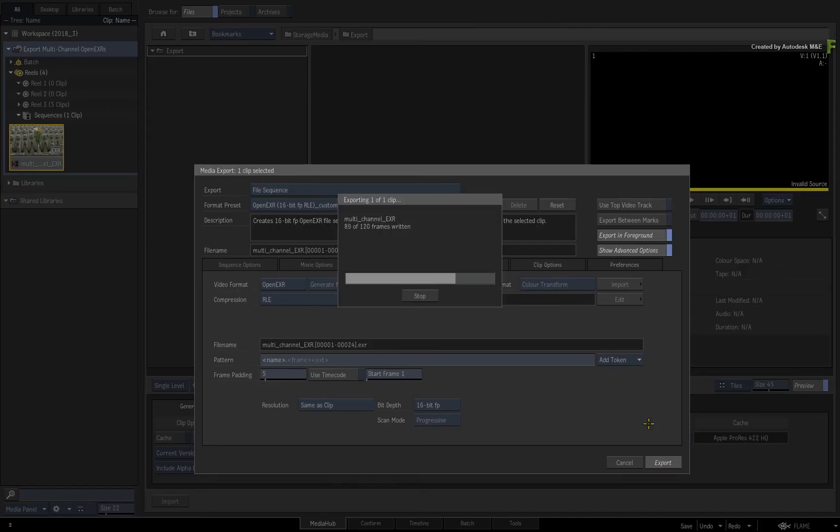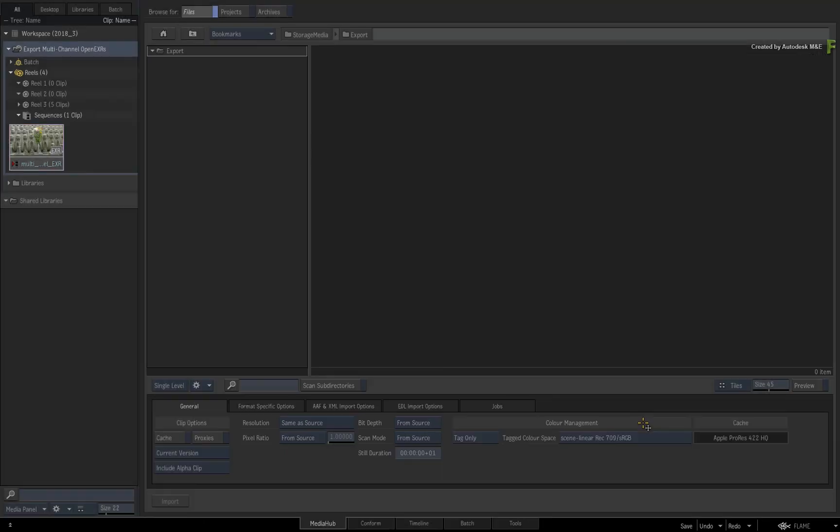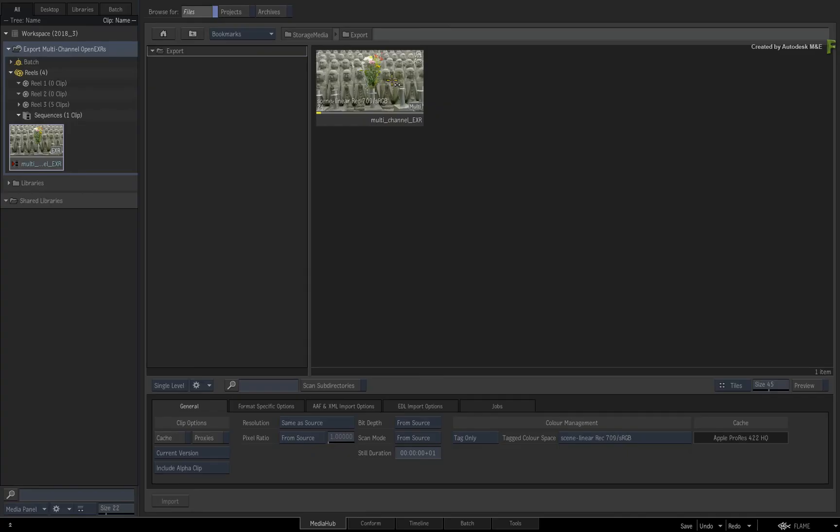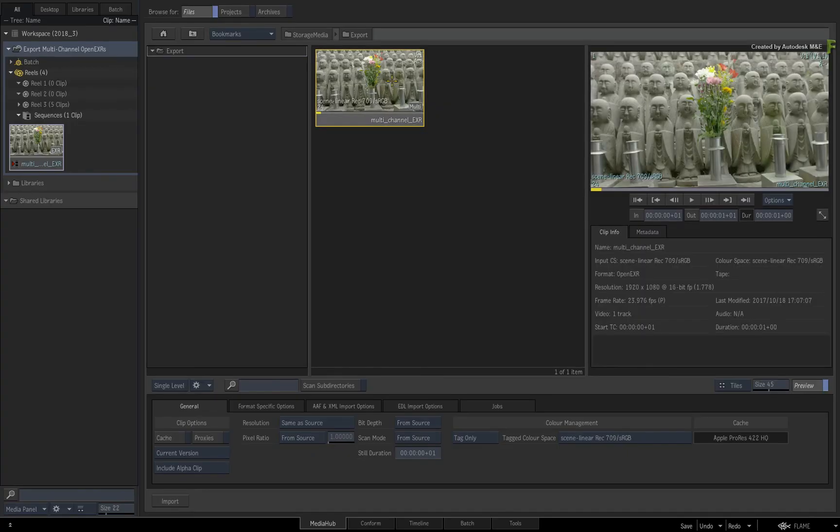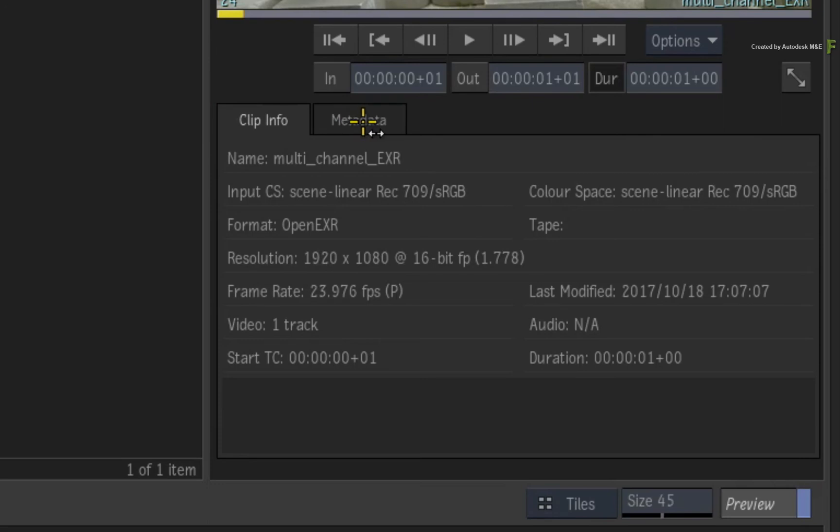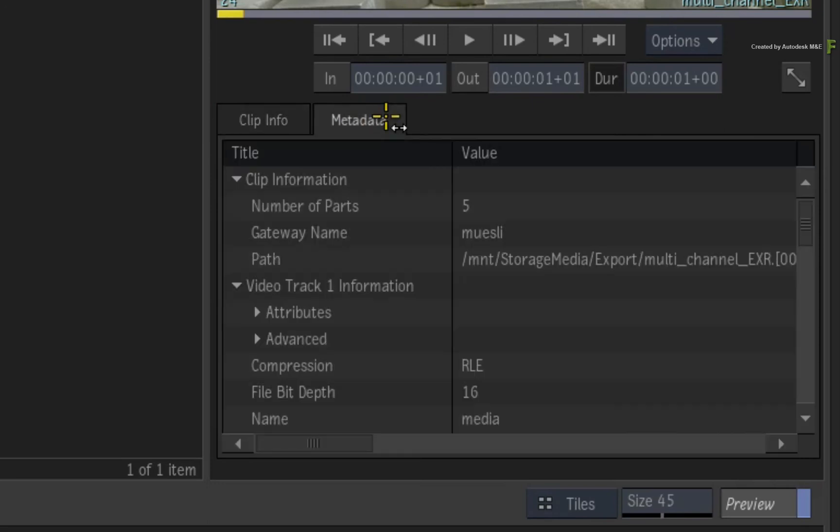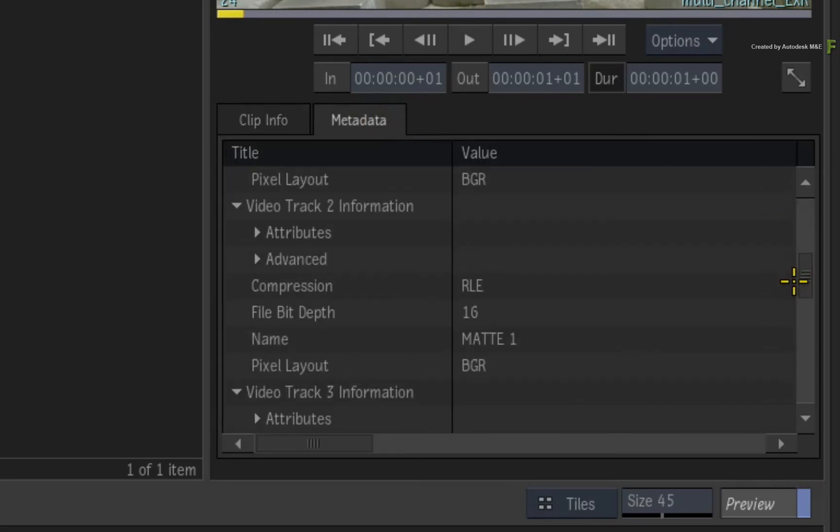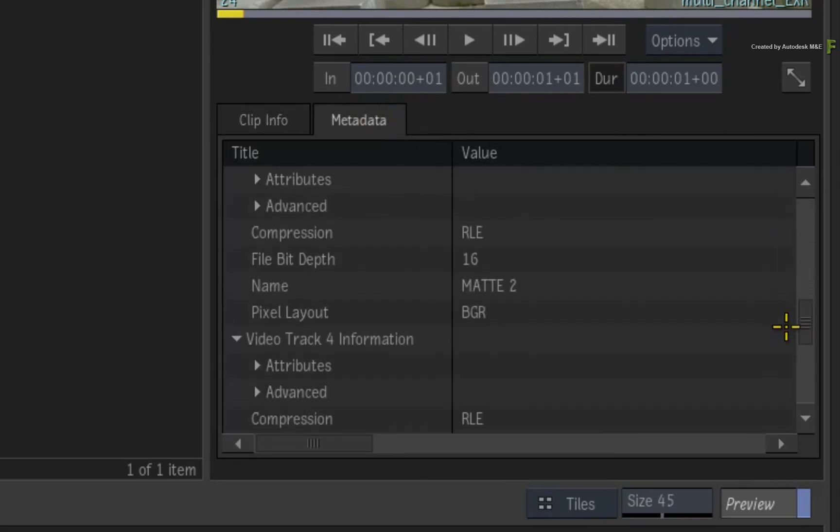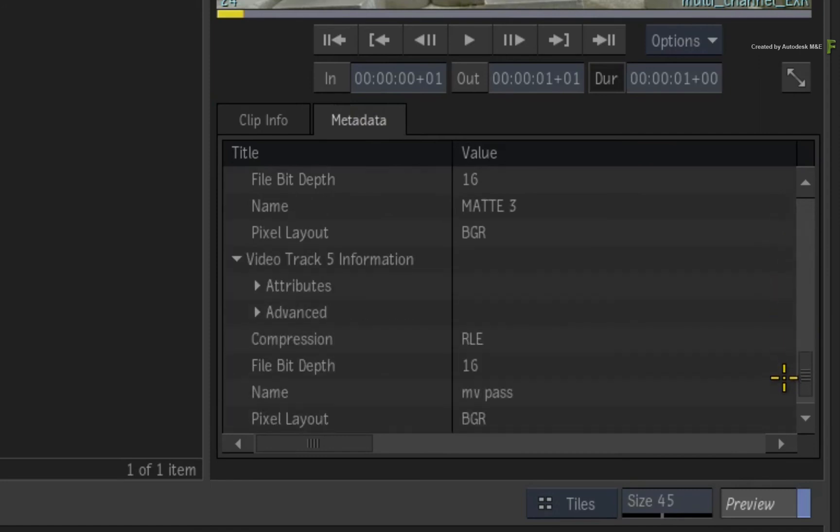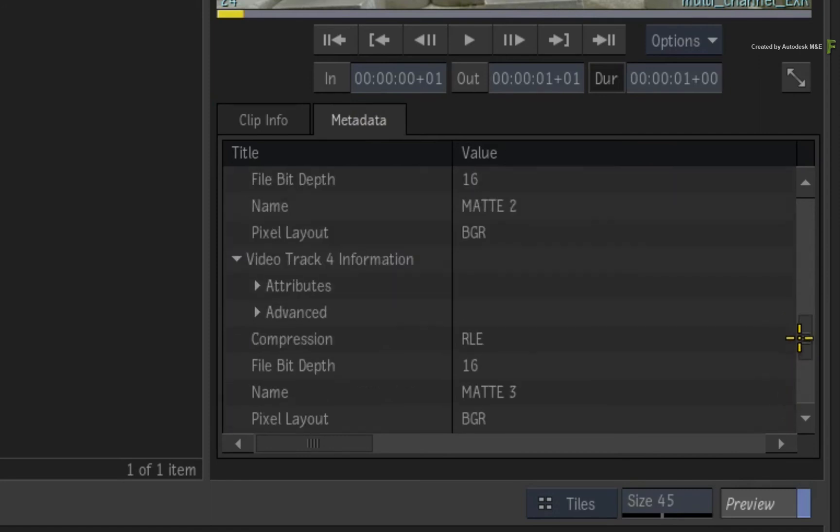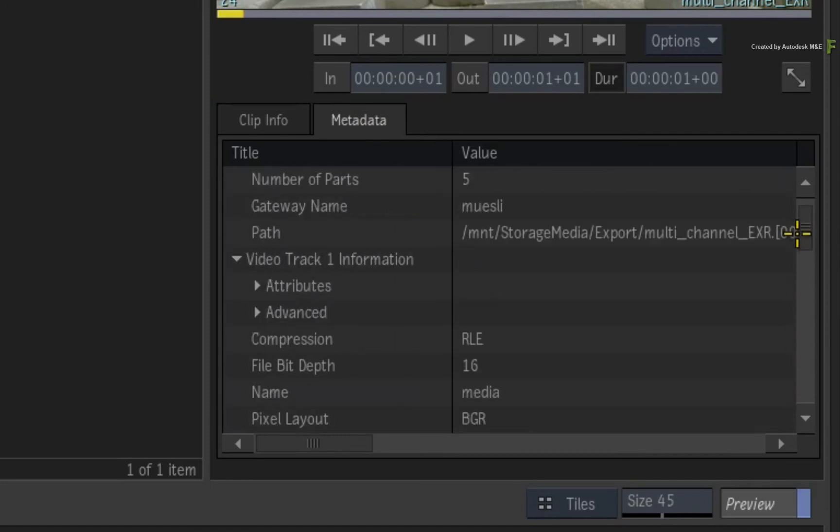The media exports, and you should now have a new clip in the file browser that contains a multi-tag. If you look at the preview window, you can switch to the Metadata tab, and Flame registers that there are multi-channels in the embedded EXR, and you can scroll through the list to identify them.